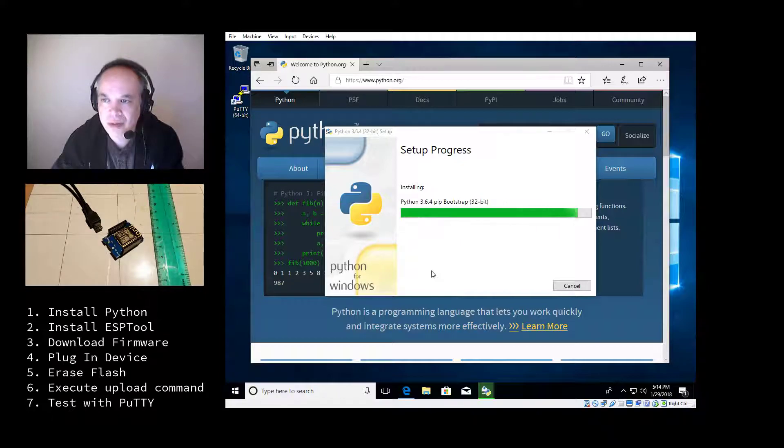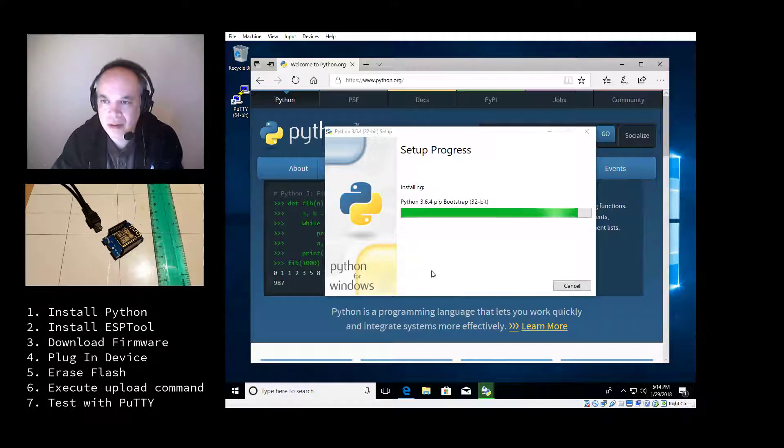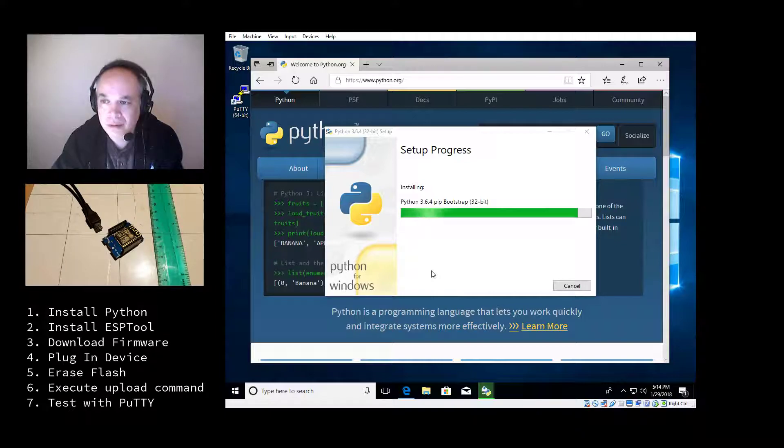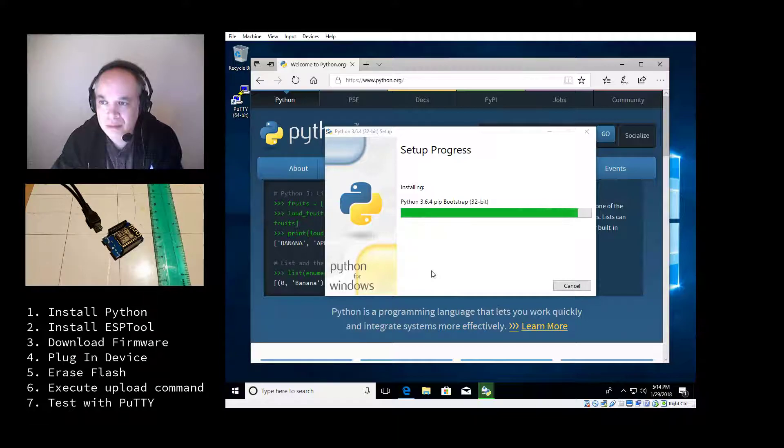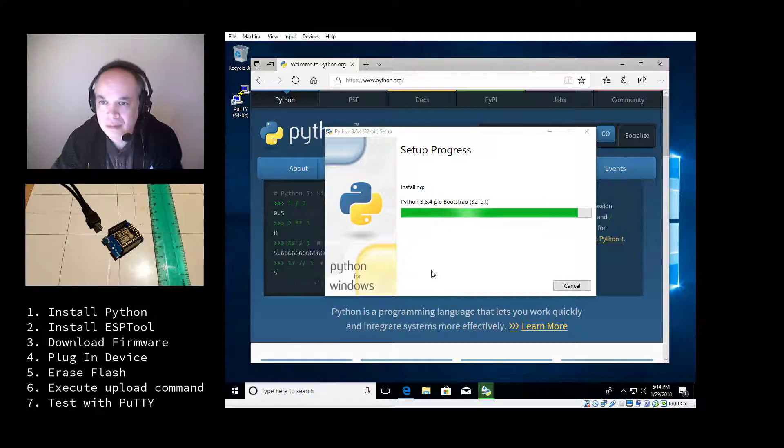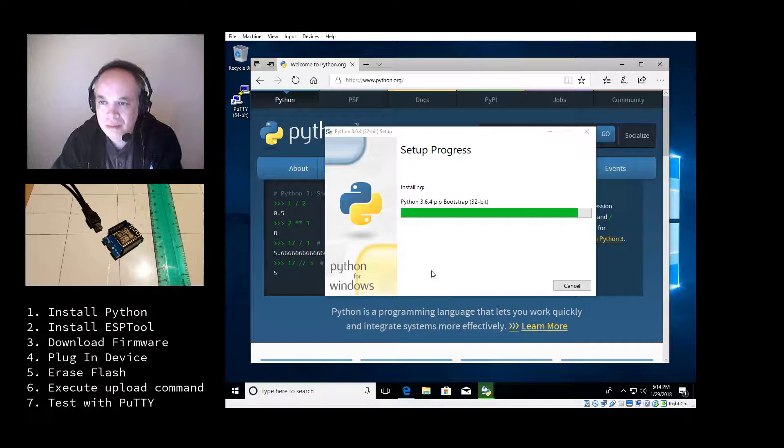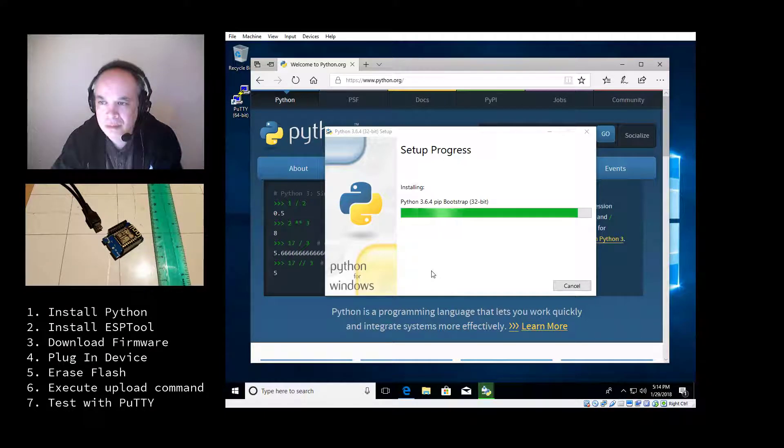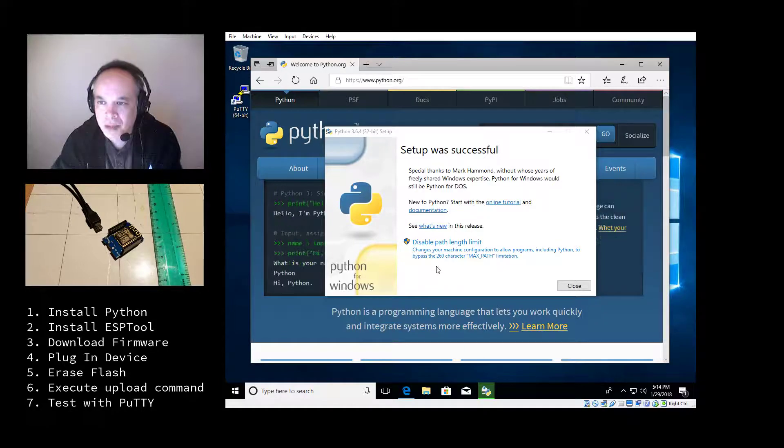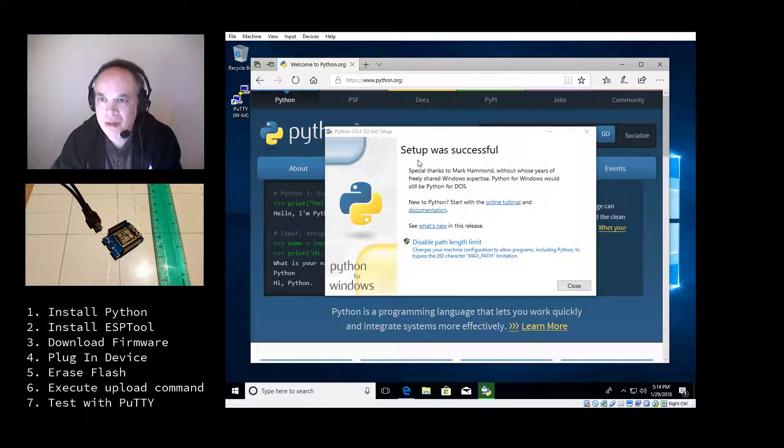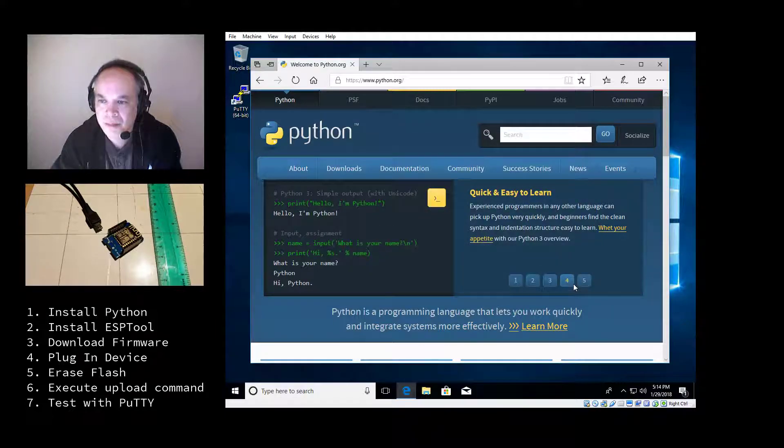It's almost done installing. The setup was successful, so I'll close that.